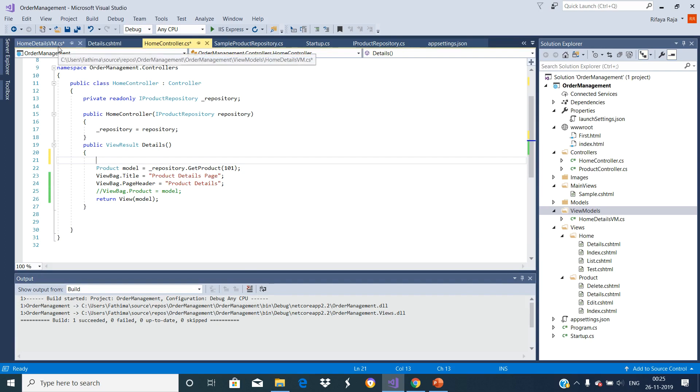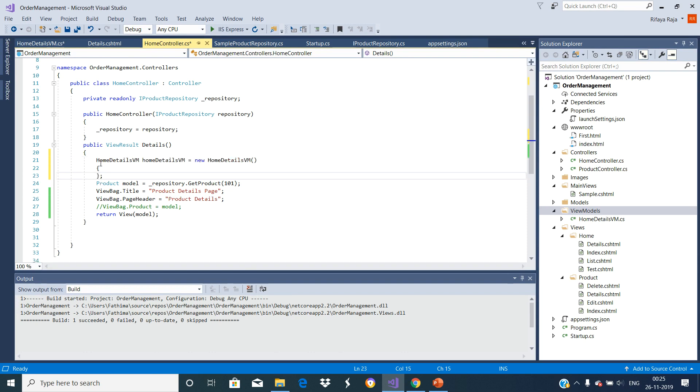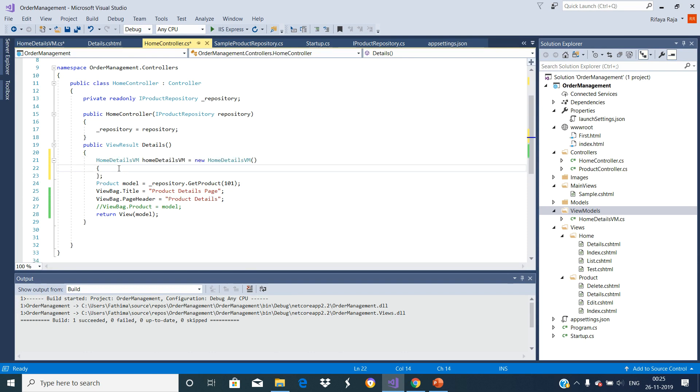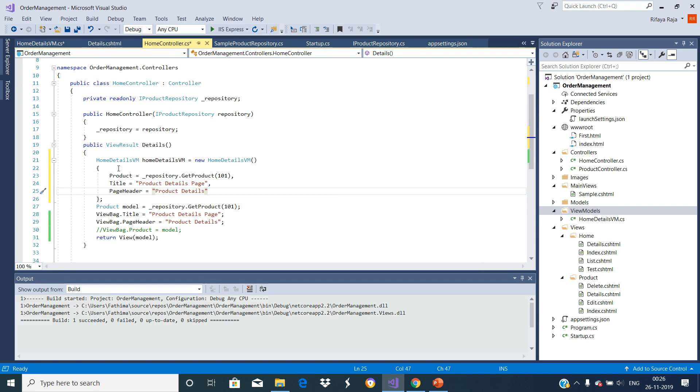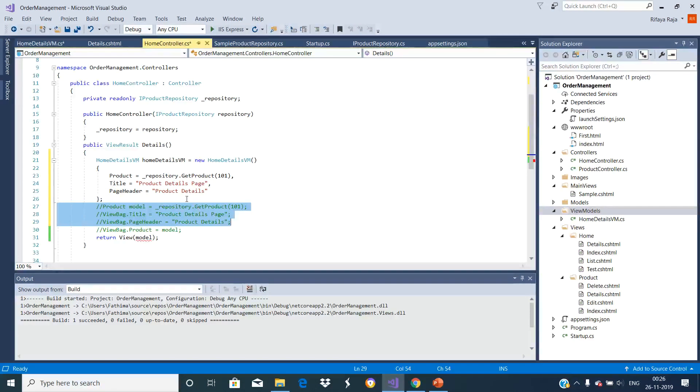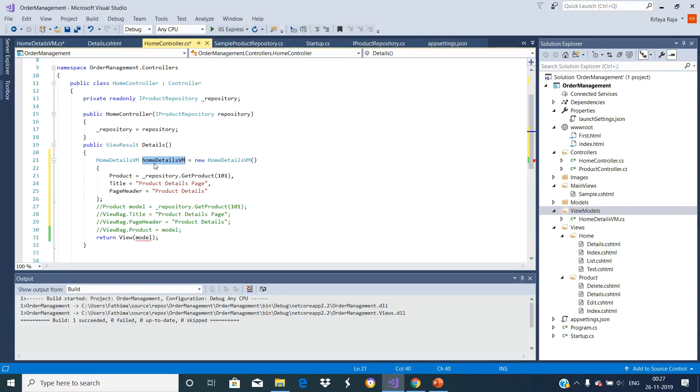Instantiate this HomeDetailsViewModel in this details action method of this controller class. Once instantiated, store the product details as well as the title and page header here. Let us comment these three lines and pass this ViewModel object to this View extension method.